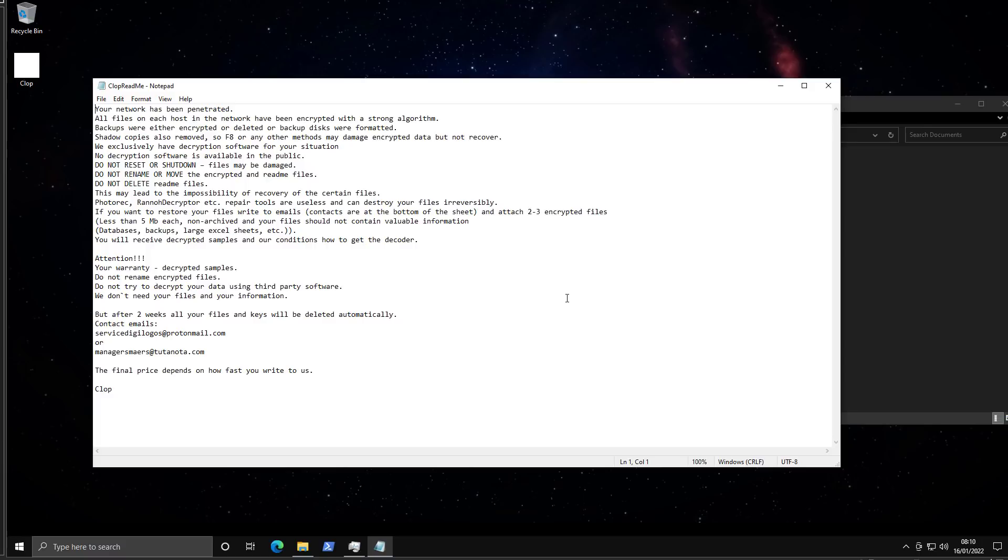Like okay, we delete shadow copies, we format your backup disks. Saves time for the malware analysts. So that's kind of nice of them.